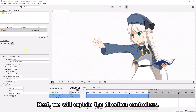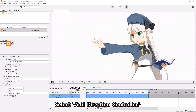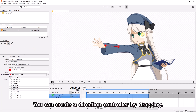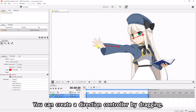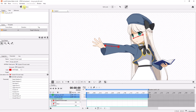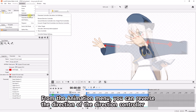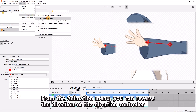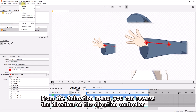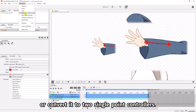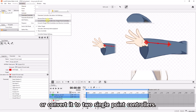Next, we will explain the direction controllers. Select Add Direction Controller. From the animation menu, you can reverse the direction of the direction controller or convert it to two single-point controllers.